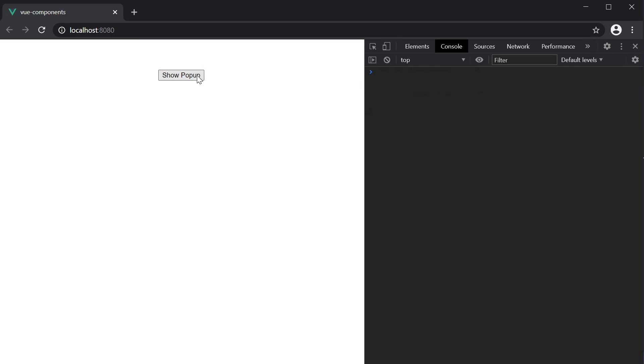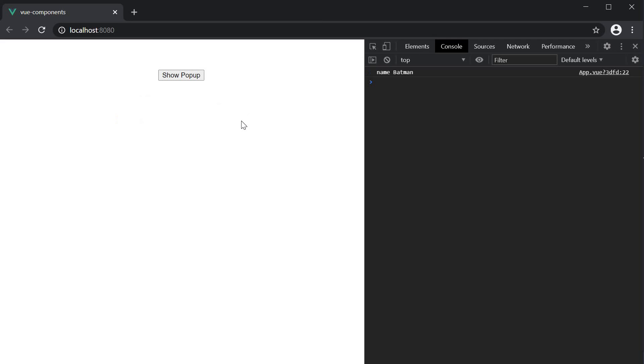If I fill in the name and close the popup, we don't see the warning. As you can see, a pretty simple way to add some validations to the emitted event.